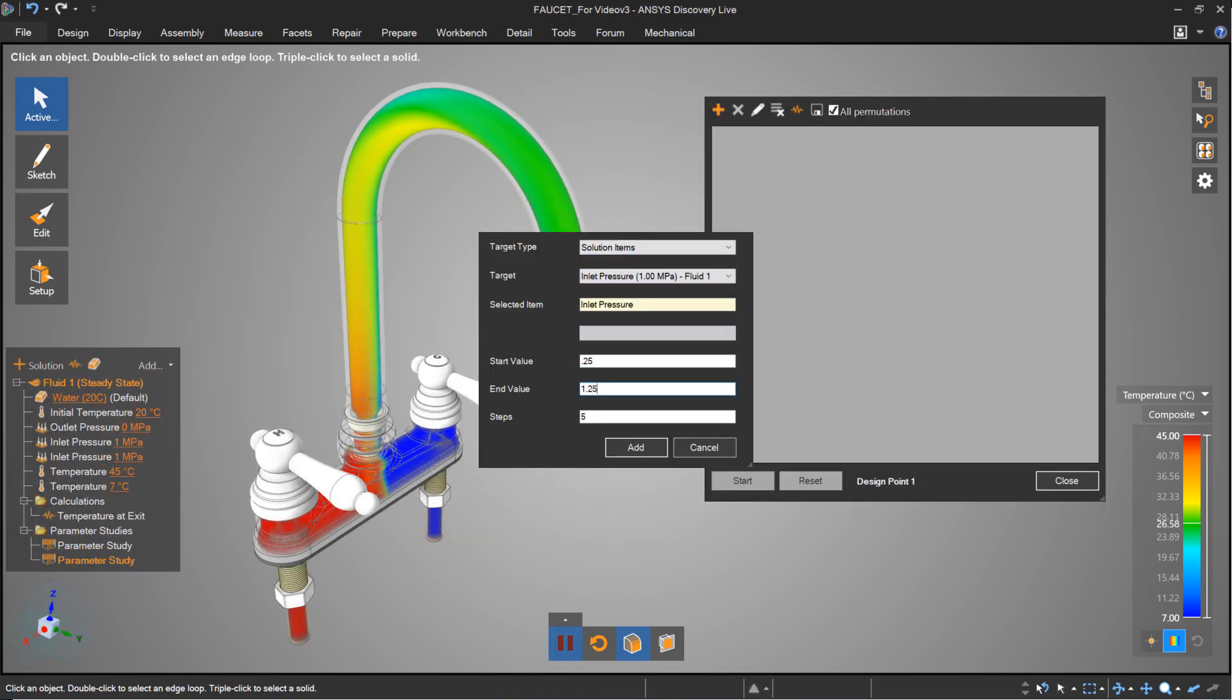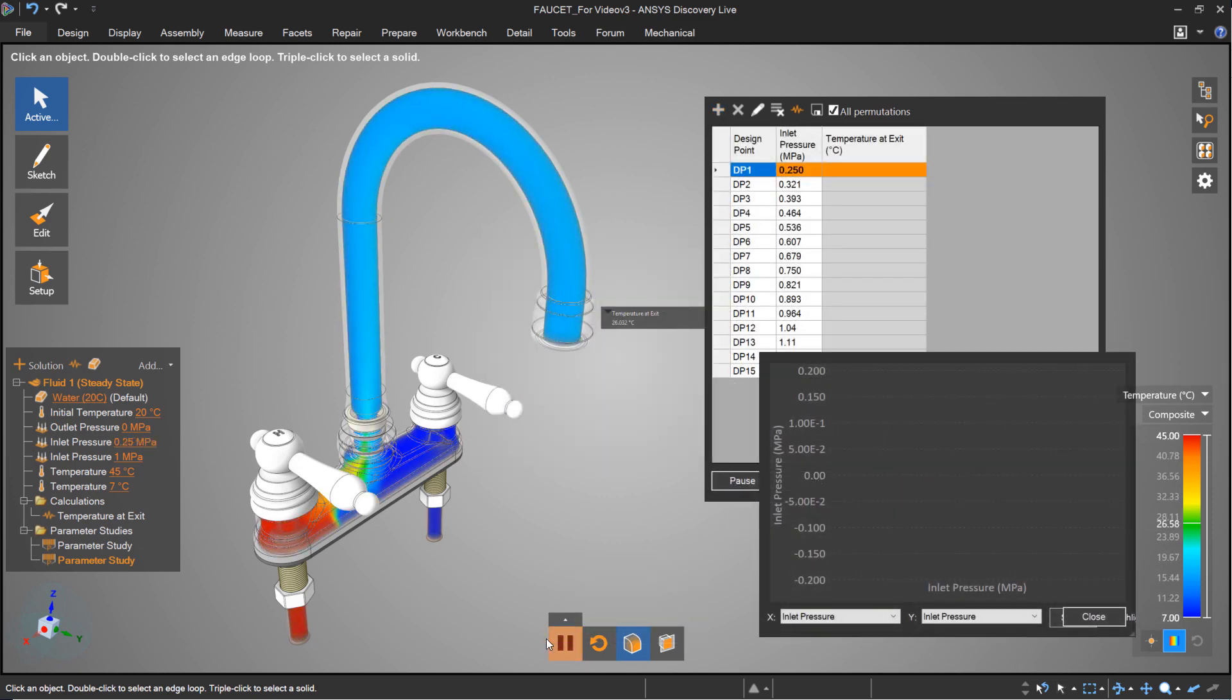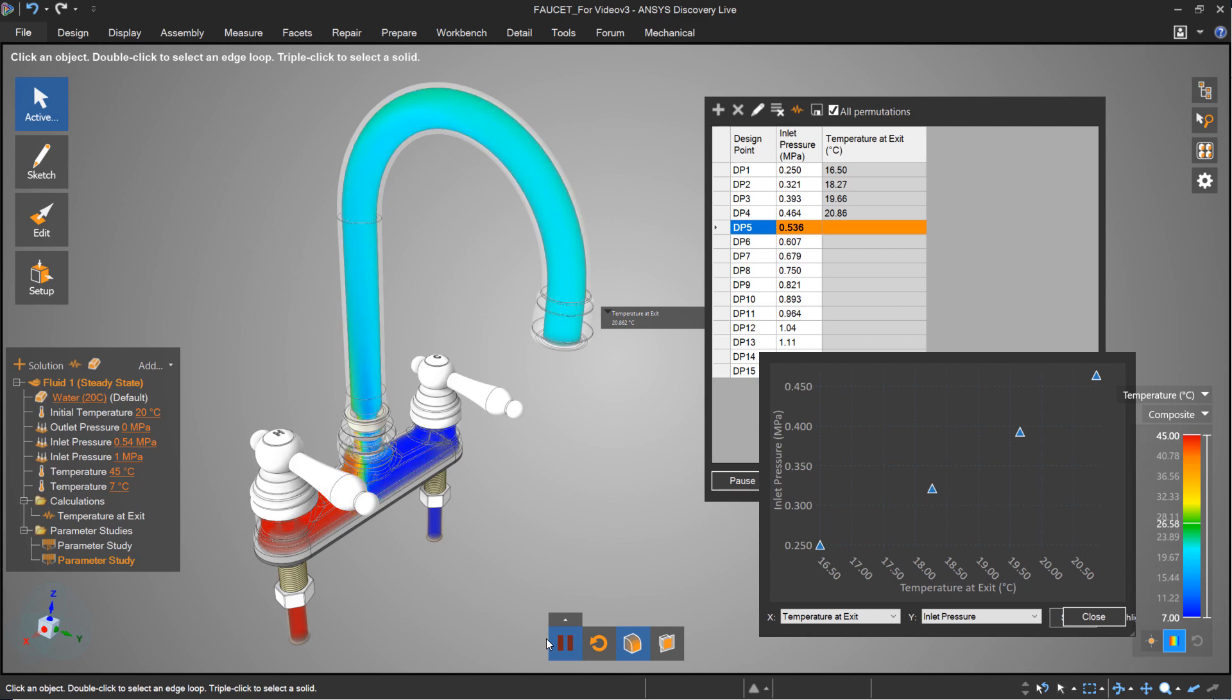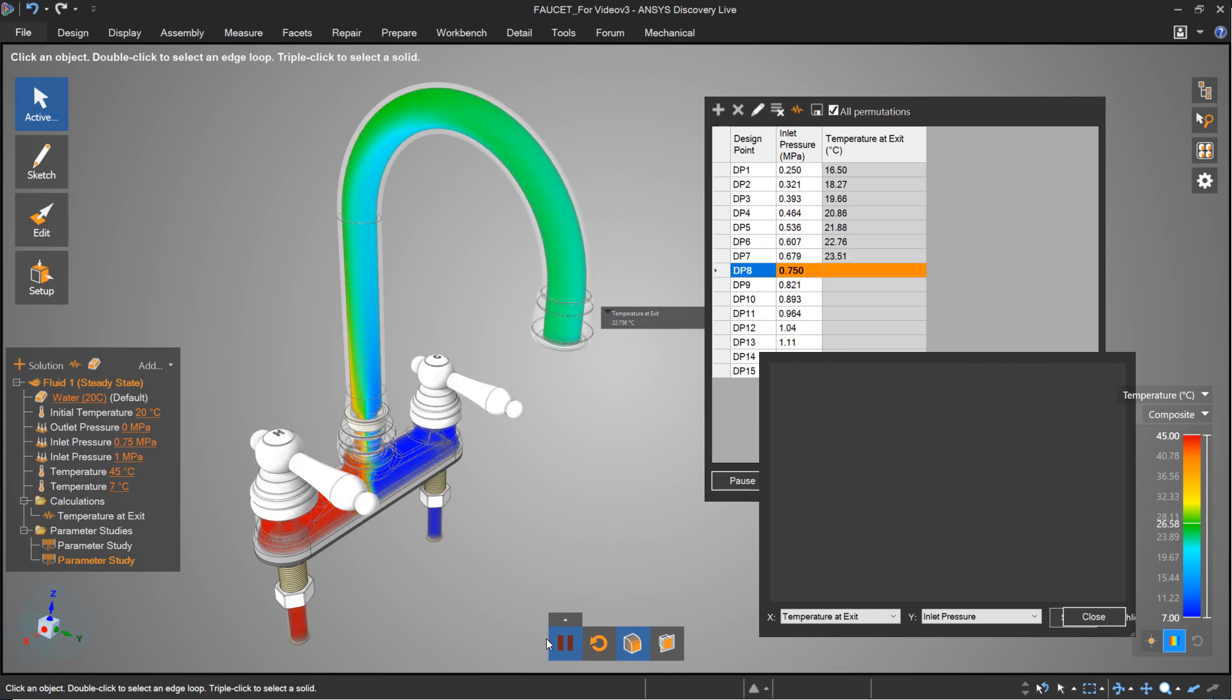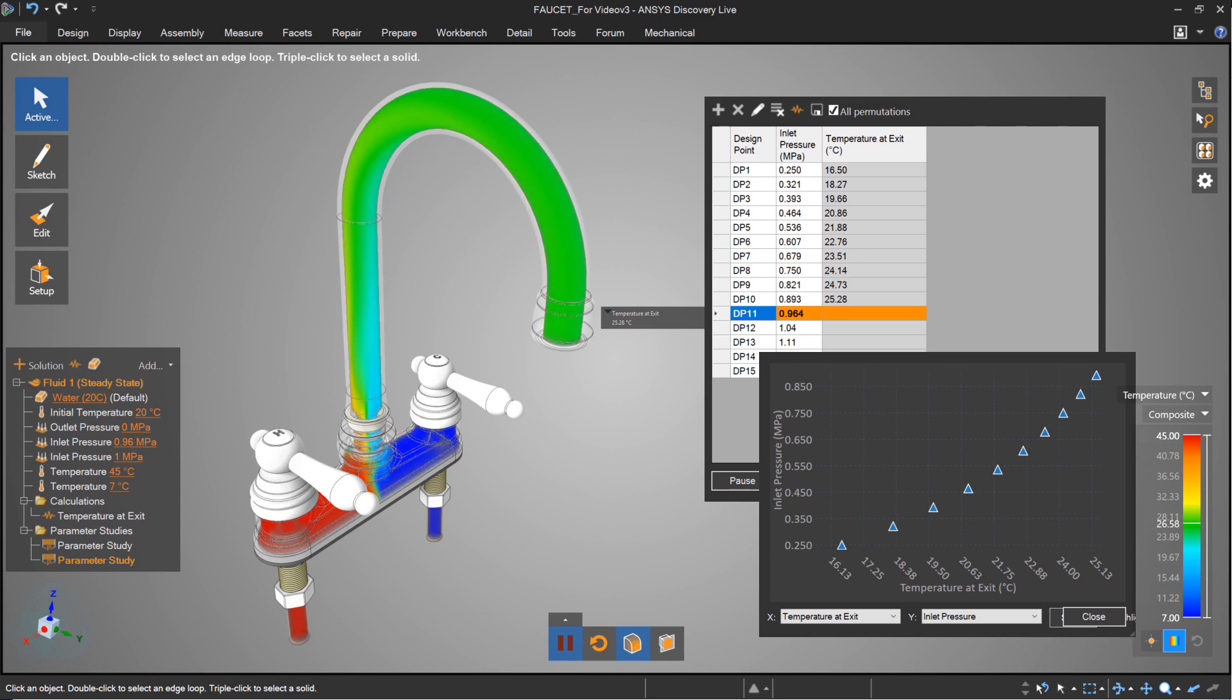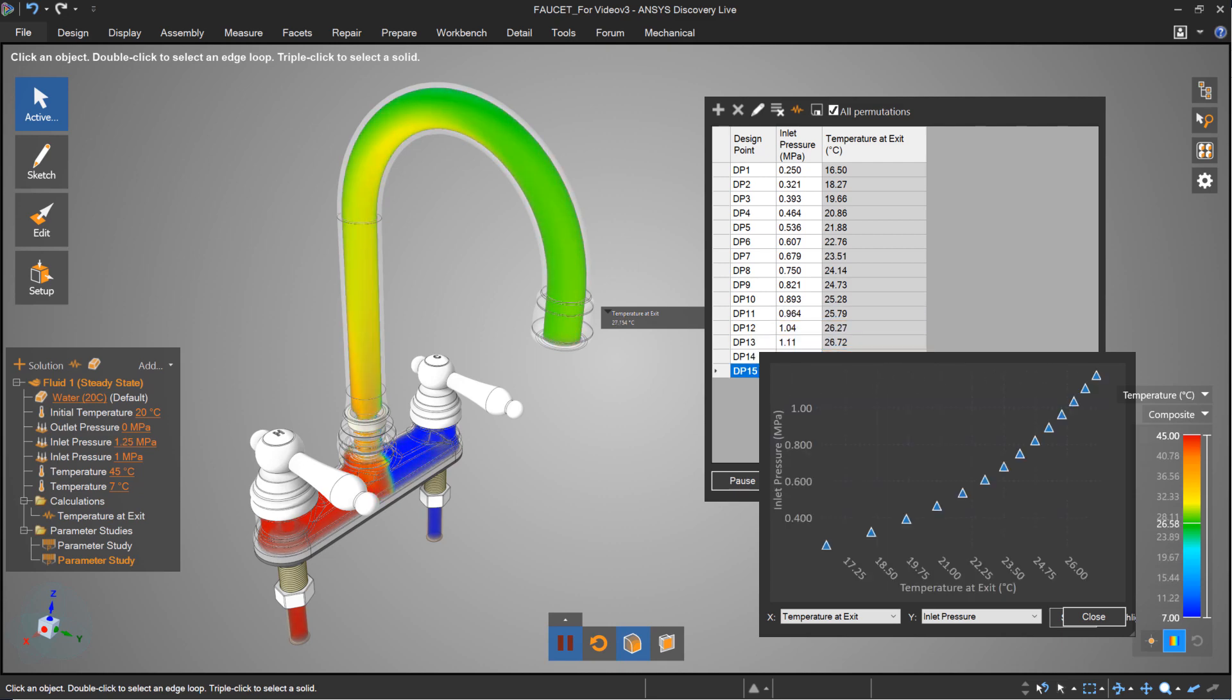For example, what if you want to know different outlet temperatures on this faucet as you vary the inlet temperatures? The opportunity to leverage real-time simulation introduces an interactive experience through exploring multiple designs with a quick setup.